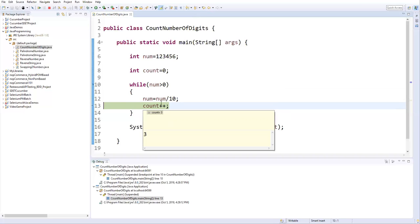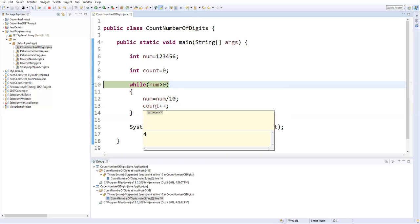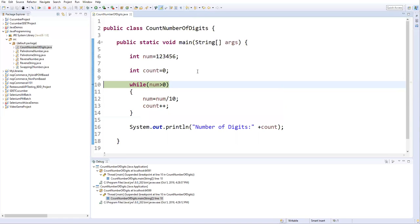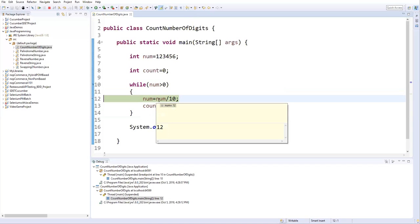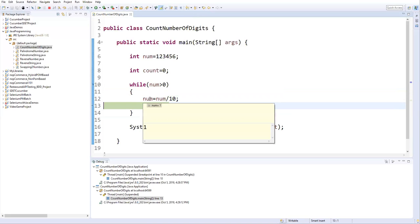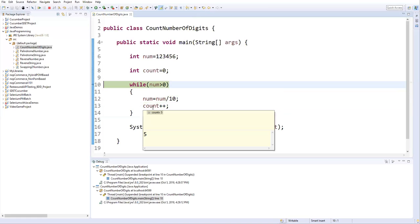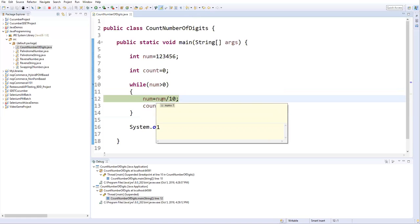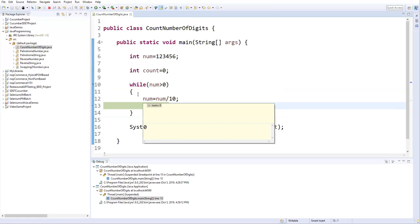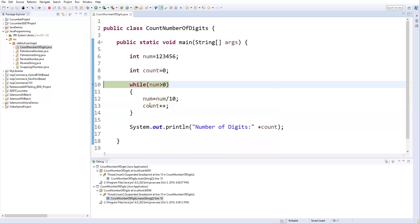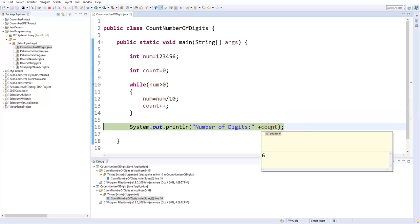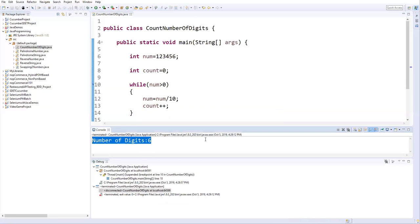Count becomes four. Number is now 1, 2 — condition is true. After dividing by 10, two is eliminated and number becomes 1; count becomes five. Again, 1 is greater than zero so condition is true; 1 divided by 10 returns zero, count becomes six. Now number is zero, zero is not greater than zero — condition is false — so we exit the loop with count equal to six.